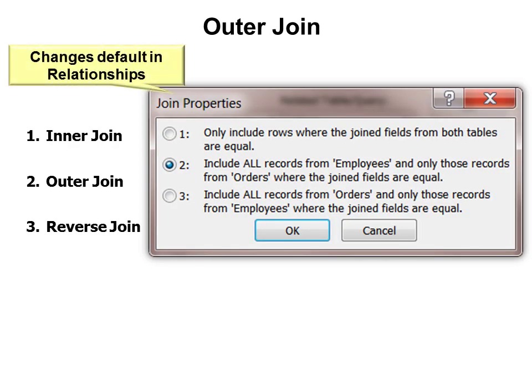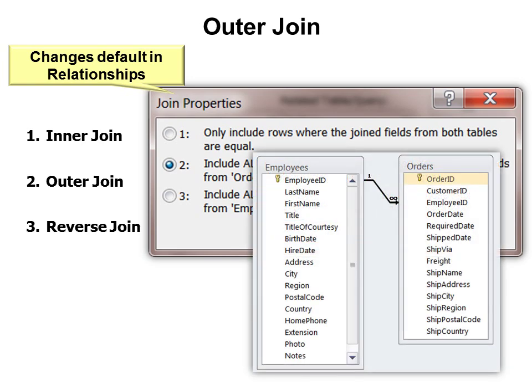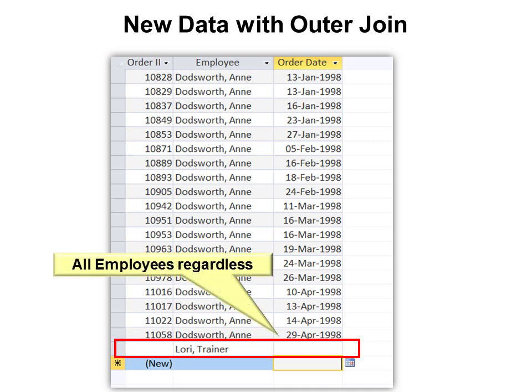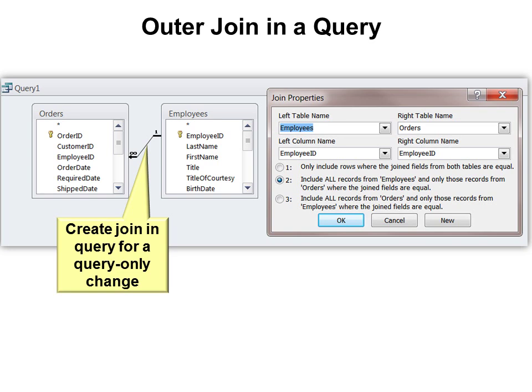That makes sense, except I want to know who's the slacker — who doesn't have any orders yet. So then I might choose the outer join. When I choose this in relationships, it becomes the default for all my queries — keep that in mind. It will also change the look of the relationship; you can see there's now an arrow between the one-to-many. It's pointing to show all employees whether or not there are orders. Instead of setting it as default for every query, you might want to just do it in the query — there is a relationships panel in the query where you can change it there as well.